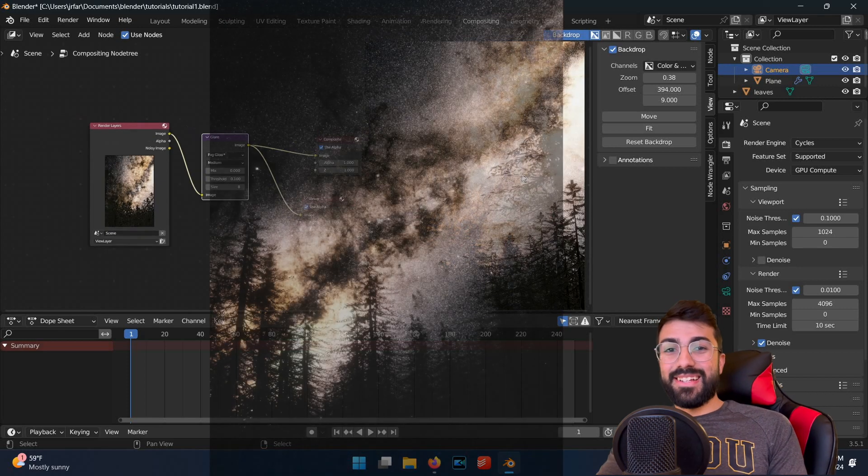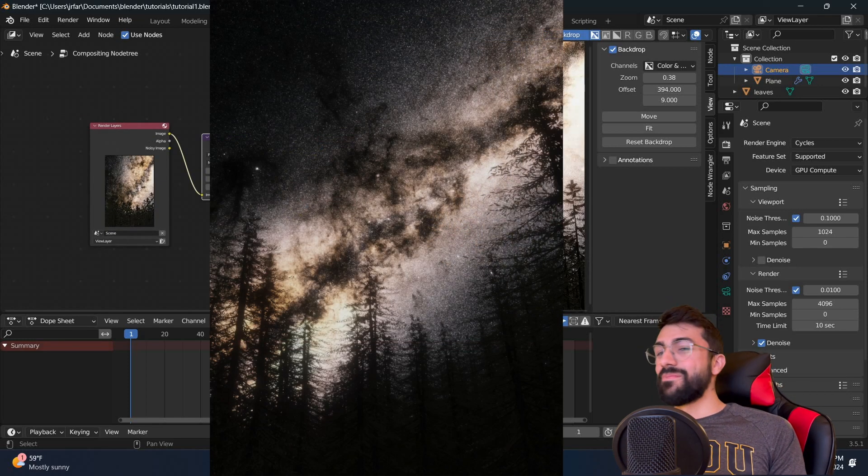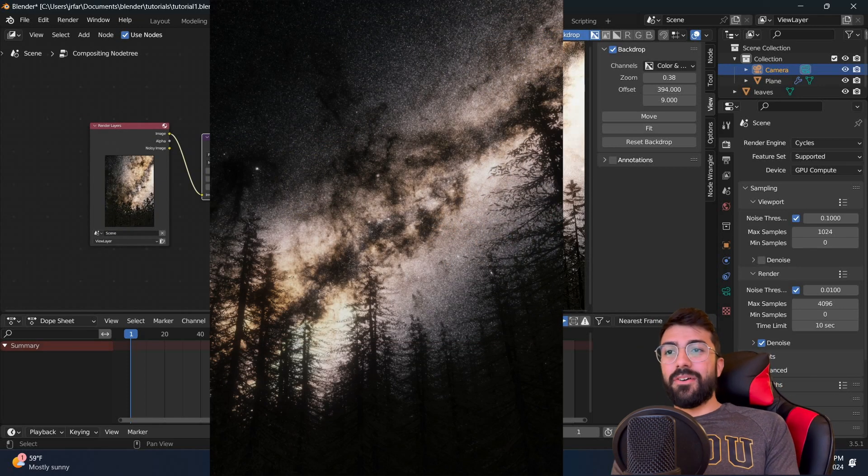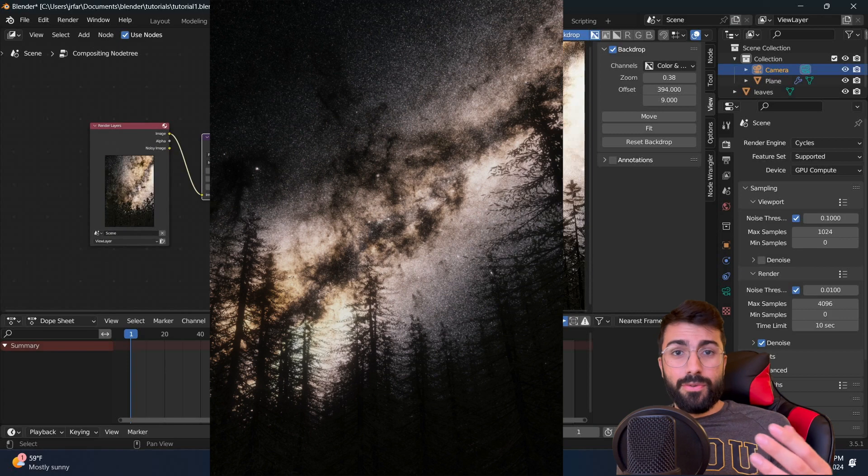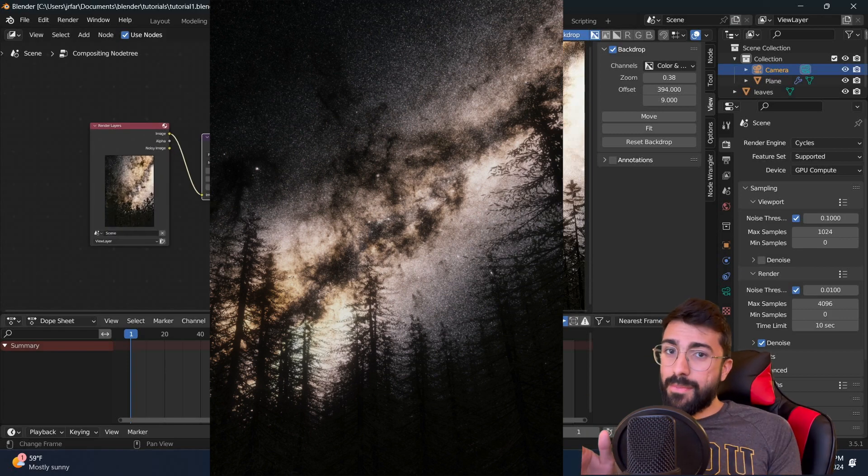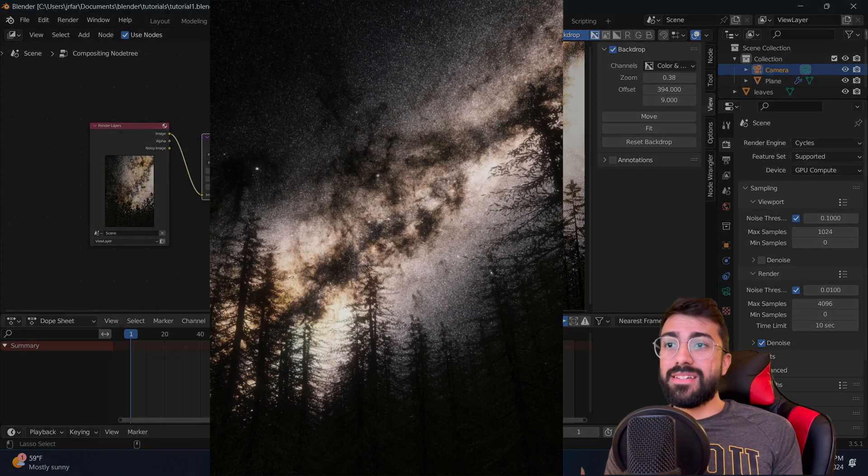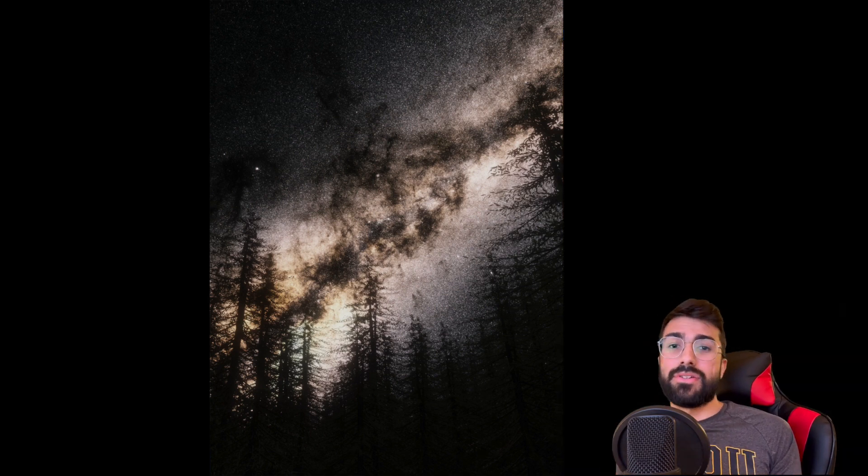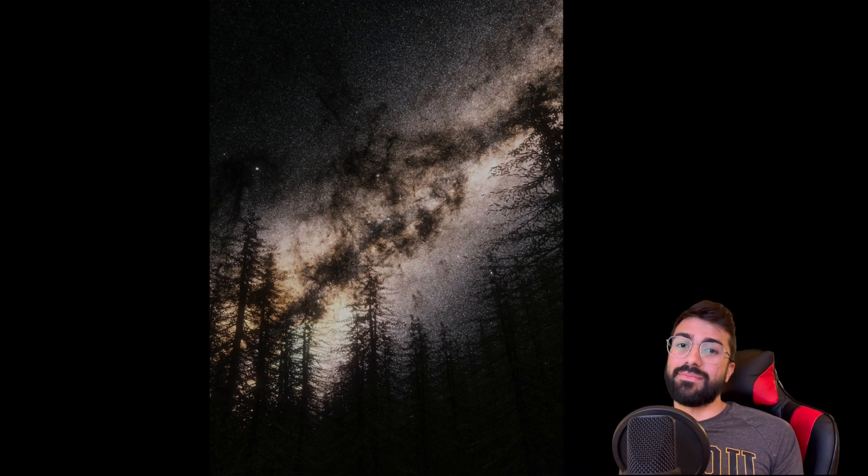Nice work! You just made a realistic night sky in Blender. Let us know what you use it for in the comments below, and stay subscribed for more space content and more Blender tutorials like this. Thanks for watching!